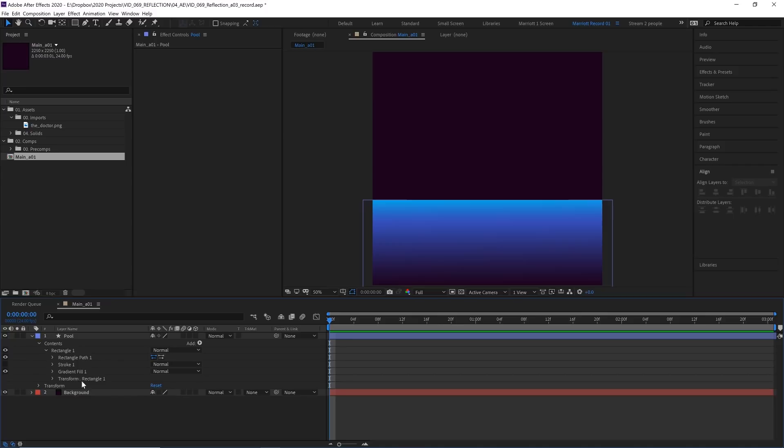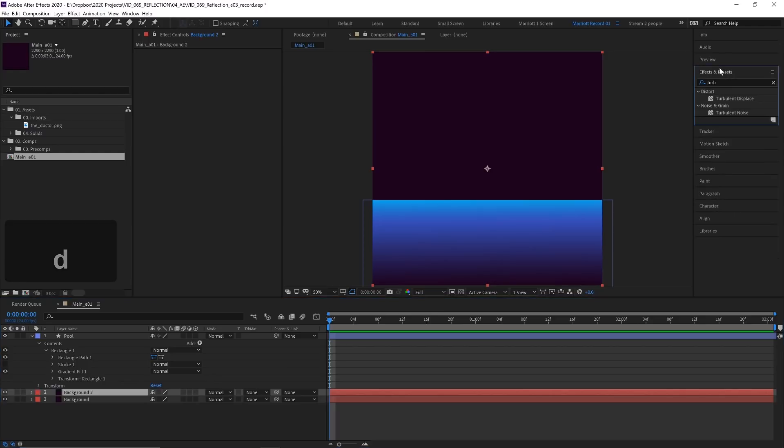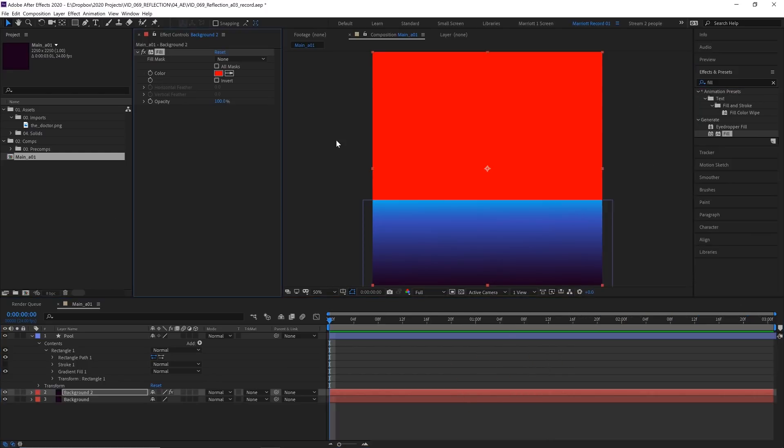And now let's add another subtle gradient to the background using another technique. So let's select our background layer and duplicate it with Control plus D, go into our effects menu up here and choose the effect fill. By default, that's red. So let's select the eyedropper and pick something from the middle of our gradient.